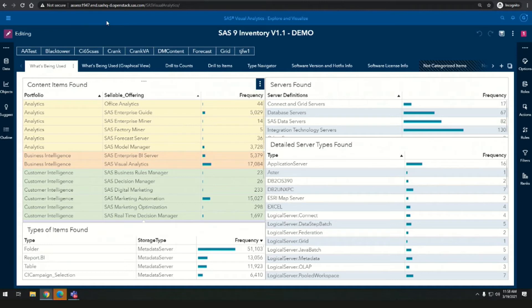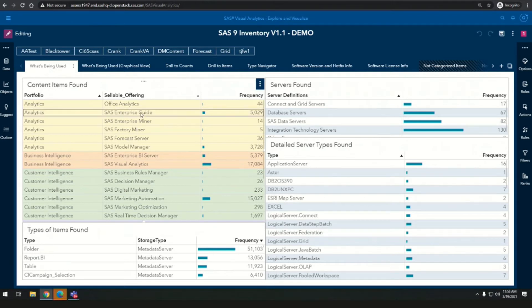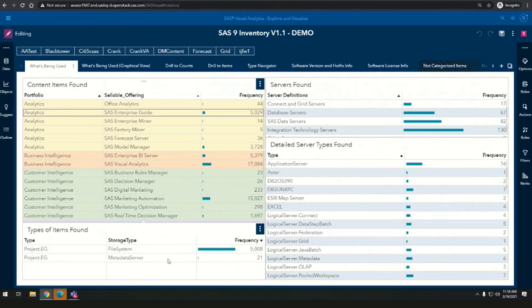As we saw a few minutes earlier, we ran the assessment tool — the part that tells us about the inventory — and also ran the other parts to collect data. Now we're going to look at it in a SAS Visual Analytics report. Starting with inventory: it's analogous to moving your house to another house. We want to make sure we know where everything is. If you have Enterprise Guide projects, where are they? Some are in the metadata server and some are in the file system. There's a lot of information here about types of servers, databases, and connectivity — this is the first step to ensure we know where everything is as we start planning our migration.